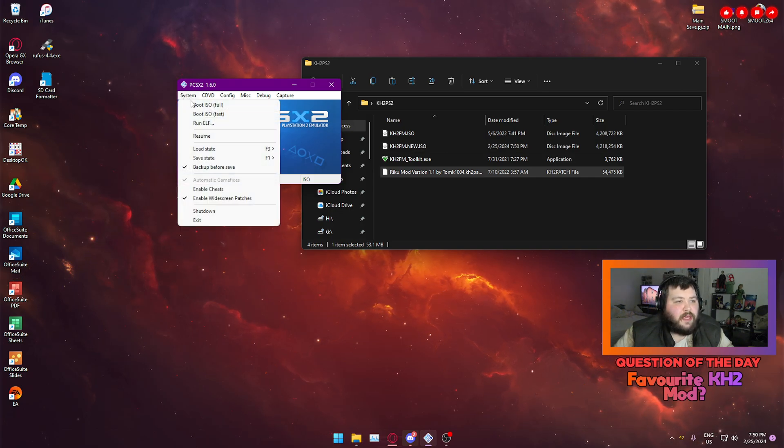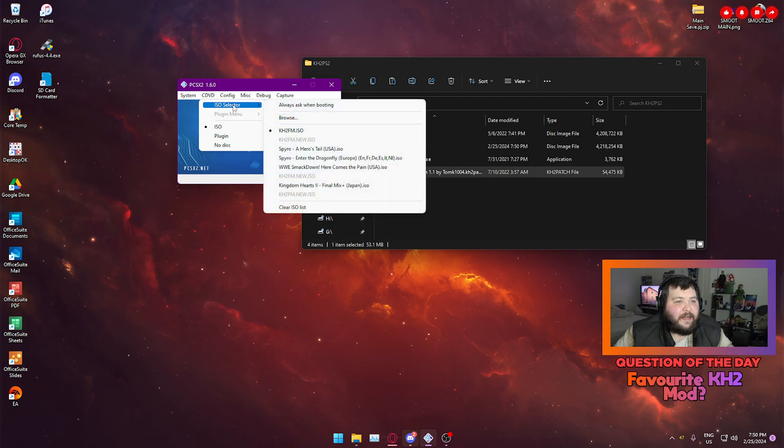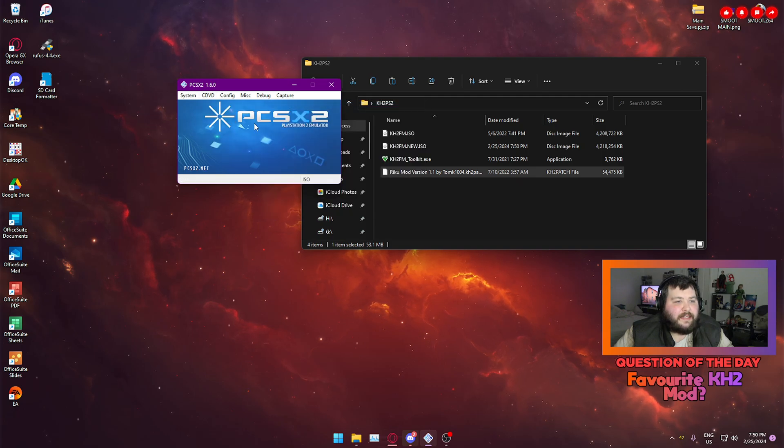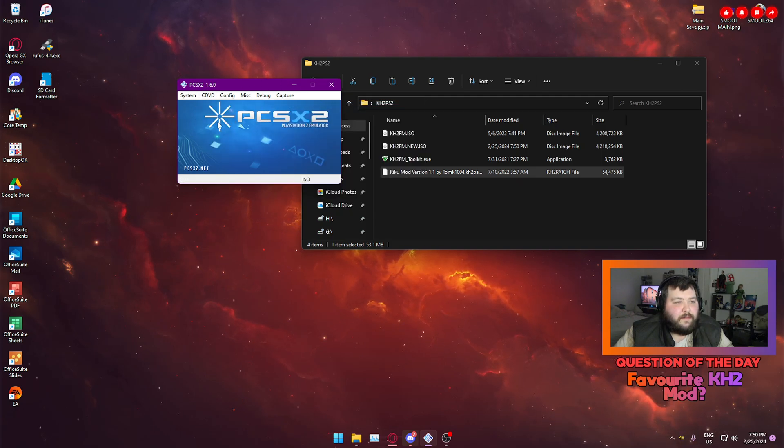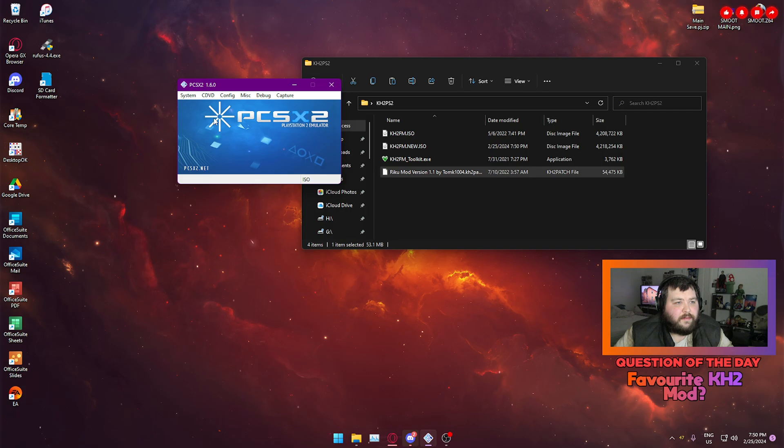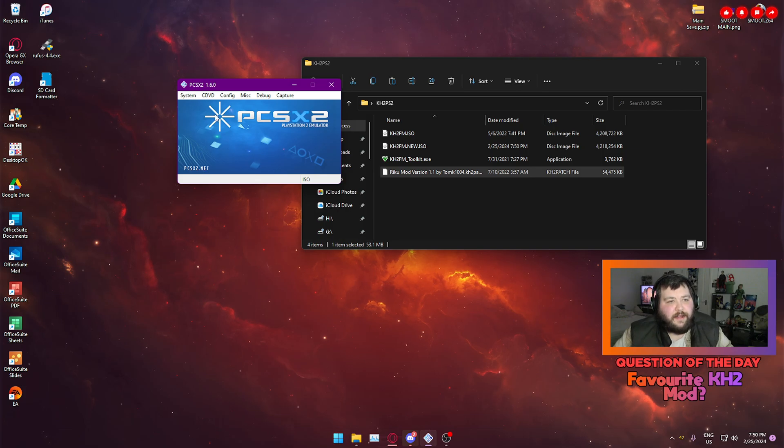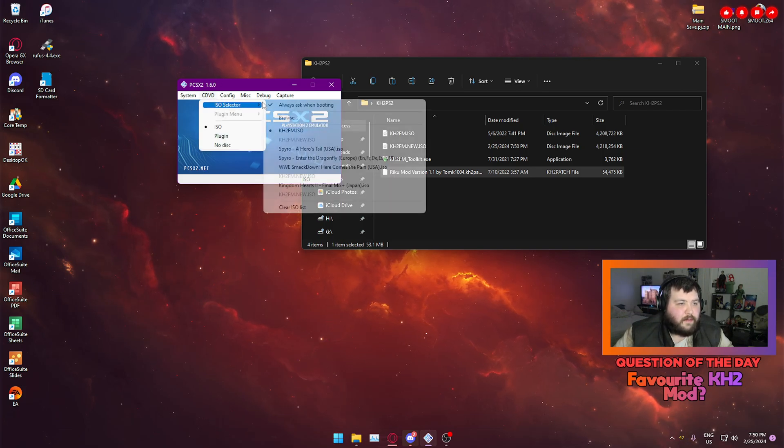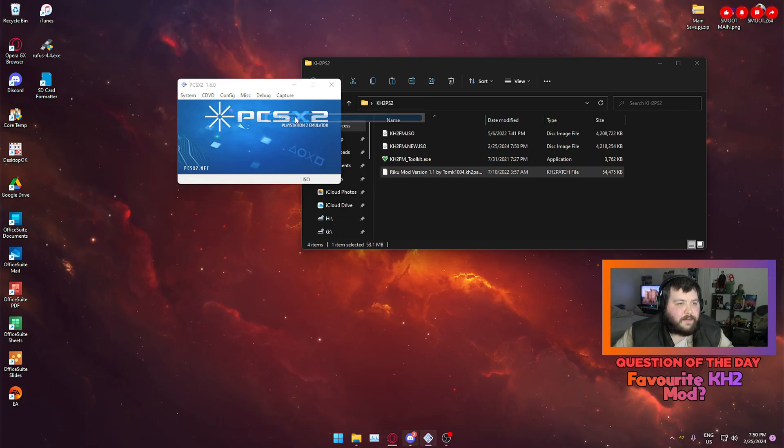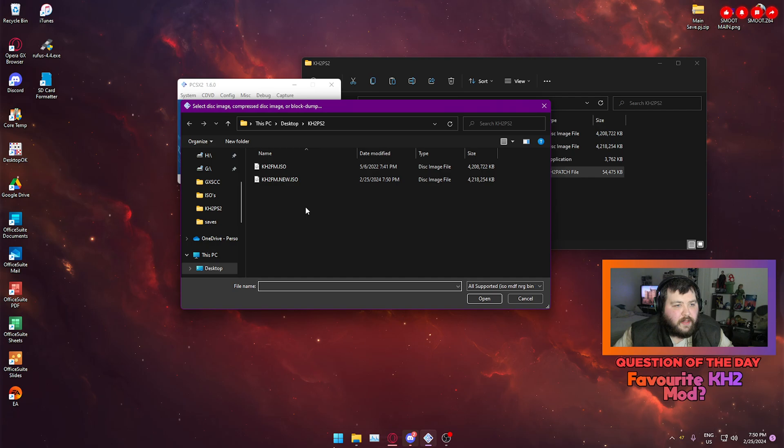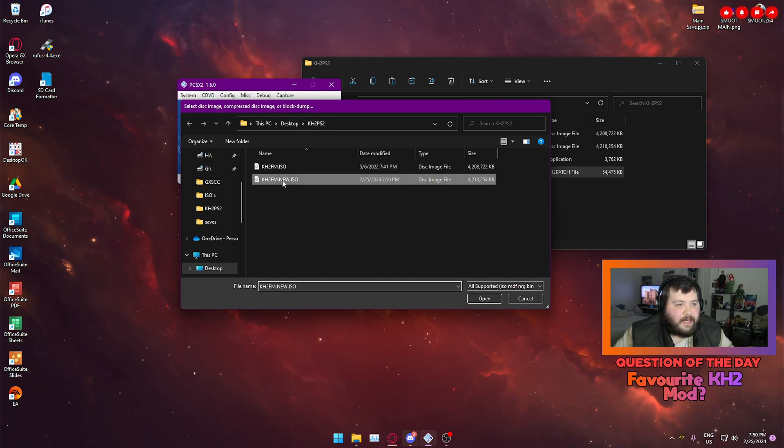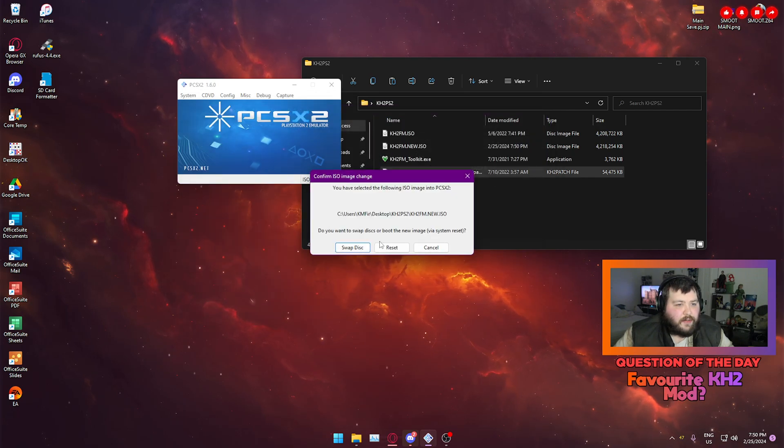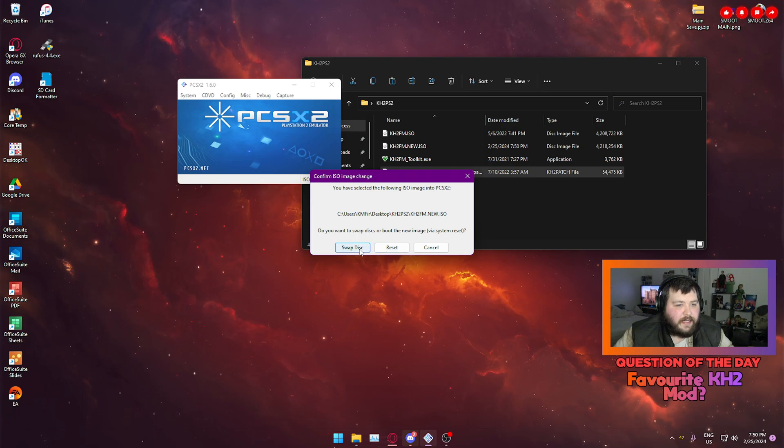So if I go into here and go to ISO selector, give it a half second to load because now I've created a new thing. Browse, thank you. So now I'm in the right folder, KH2 PS2 on the desktop, kh2 finalmix.new.iso. Swap disk and then reset. It'll then boot up the modified version of the game that I just made with the Riku mod.